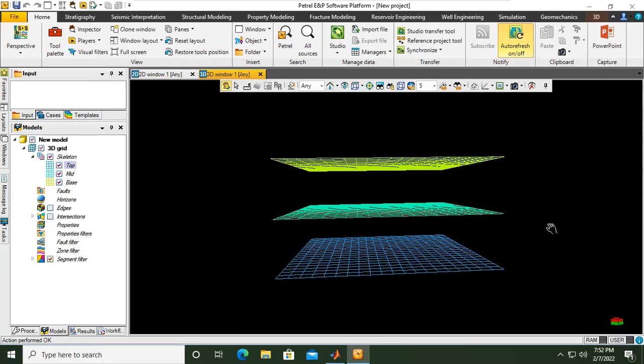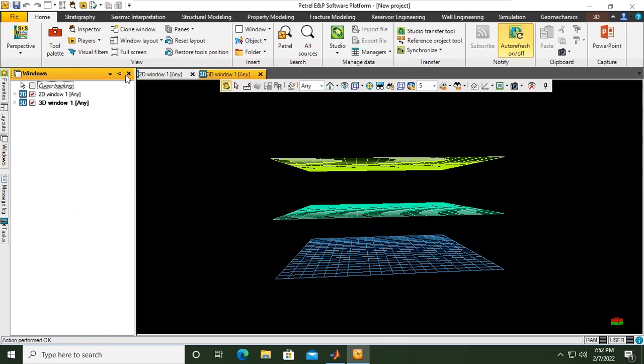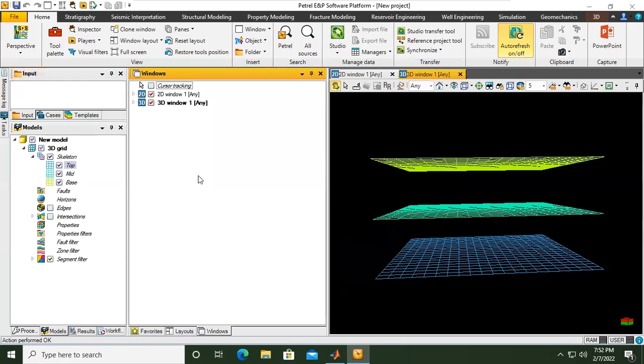Now from here we go to window, here on the left, and you can see the 2D and 3D. You can see the auto hide is active. I want to make the auto hide inactive so I will maintain this view.